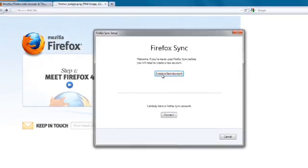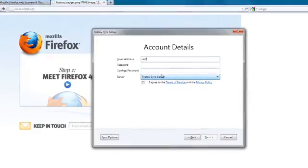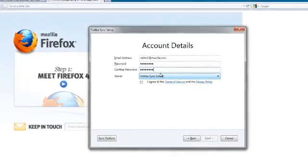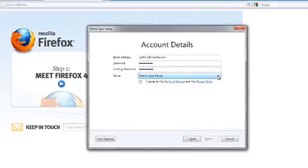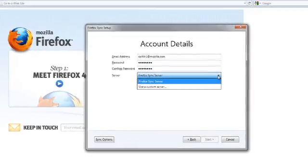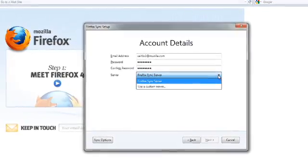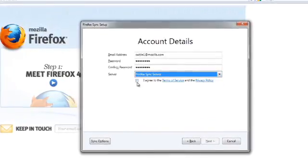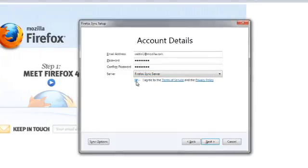Follow the prompts to create an account. Provide your email address and password. For those who use a custom server, you can also select that option. Otherwise, you can keep the Firefox server as default.